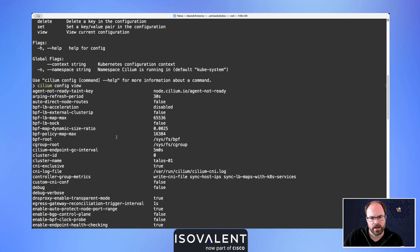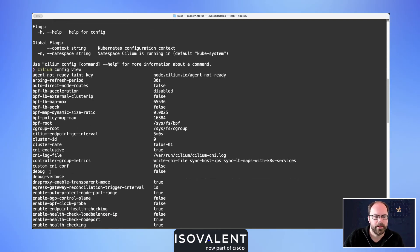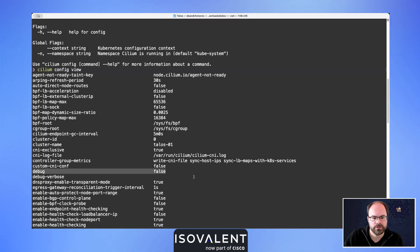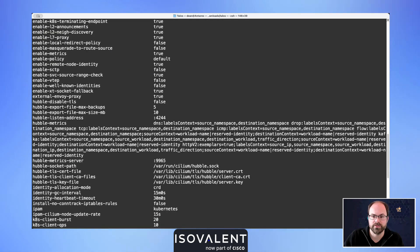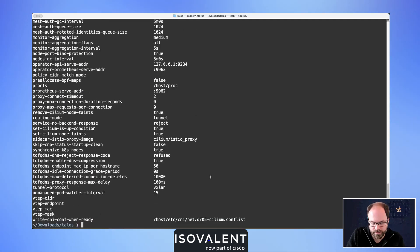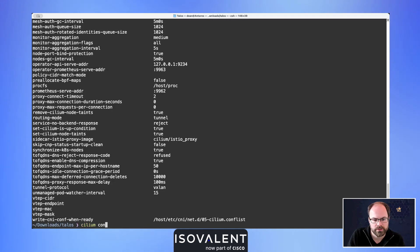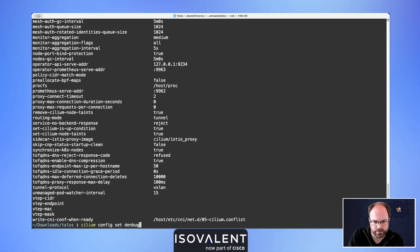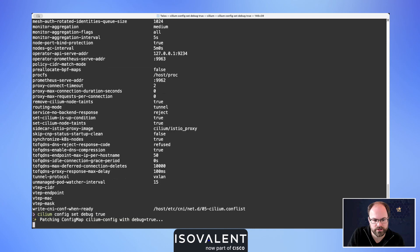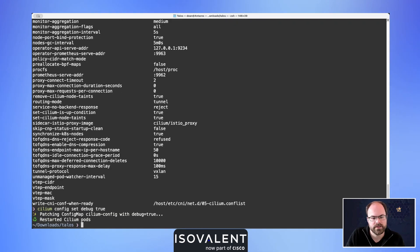We can see here that debug, for example, is disabled. So we're actually going to enable that using the command as well, because again we're thinking about troubleshooting going forward. We're going to do cilium config set, and then it will be debug and it'll be true.